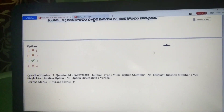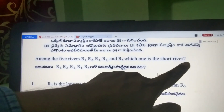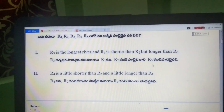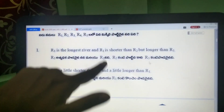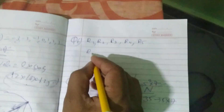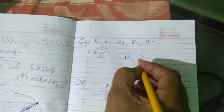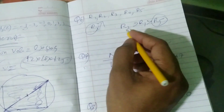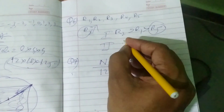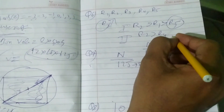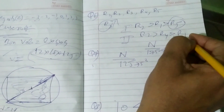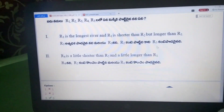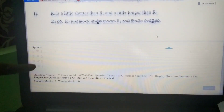Question 6: Which among R1, R2, R3, R4, R5 is the shortest river? Data 1: R3 is the longest, R1 is shorter than R2 but longer than R5. Data 2: R4 is shorter than R1 but longer than R5. So R5 is the shortest — you can answer from both data together. Option 3 is correct.